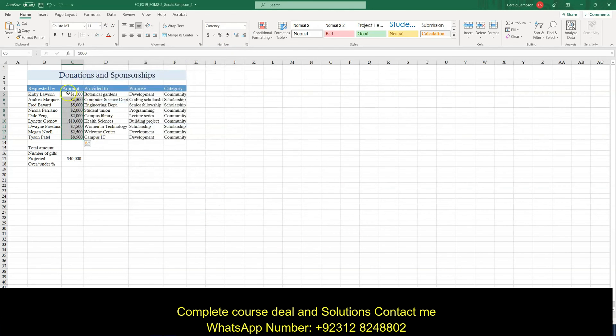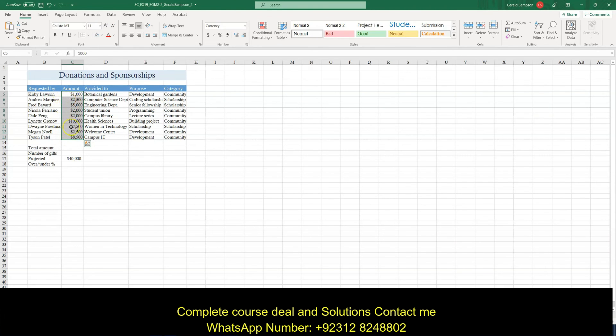One thing I will say, currency format follows along with the numbers. Accounting format puts the dollars over here on the edge of this. So that's the difference between accounting and currency. They both have dollar signs. Just accounting always keeps the dollars in a straight line.